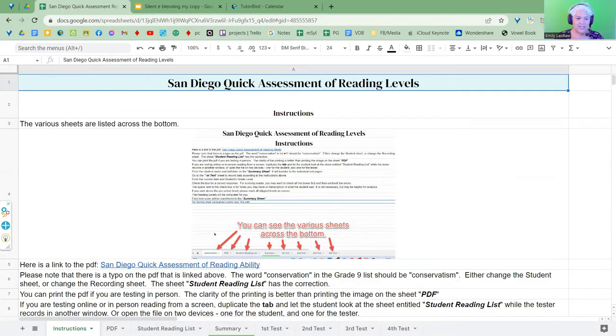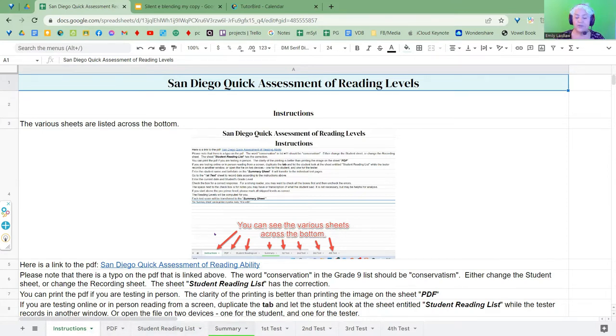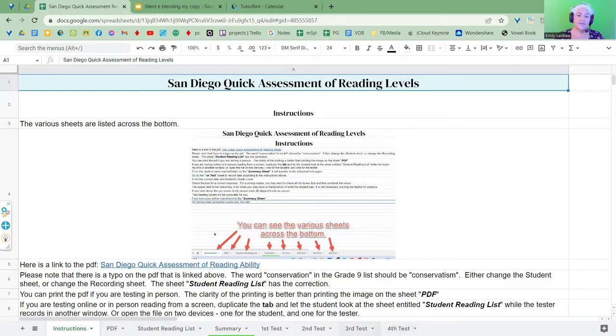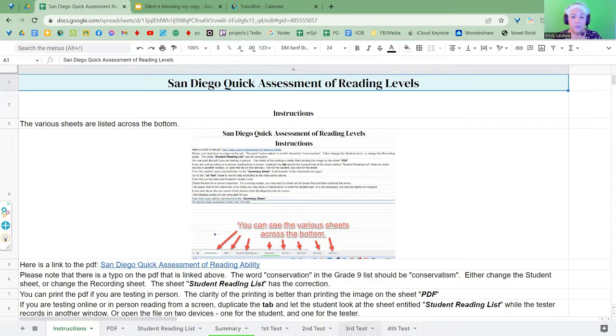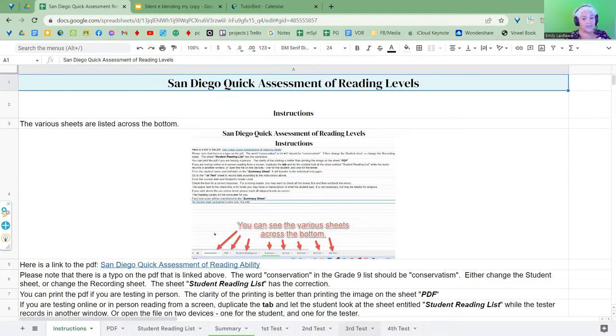And you can see the various sheets along the bottom. So what this sheet is entitled Instructions, PDF, Student Reading List, Summary, and then the summary I have in green. And then I have four tests here. And what I've done is I've put the test in four times so you can record the assessment here in the Google Sheet, and all that data gets transferred to the summary.